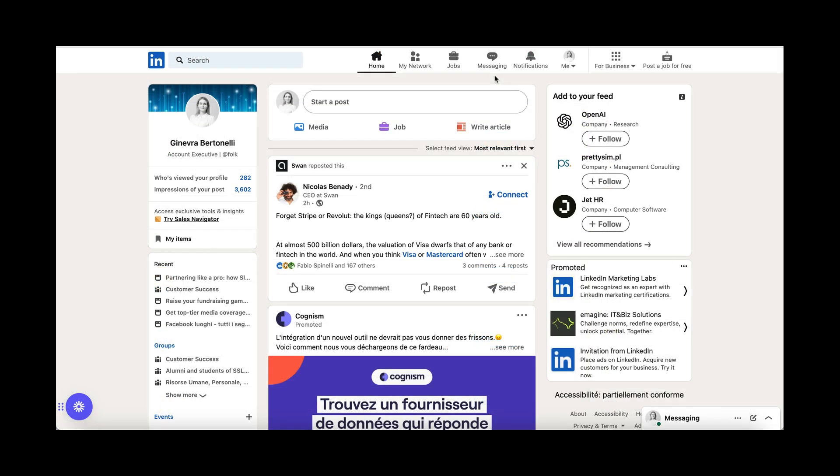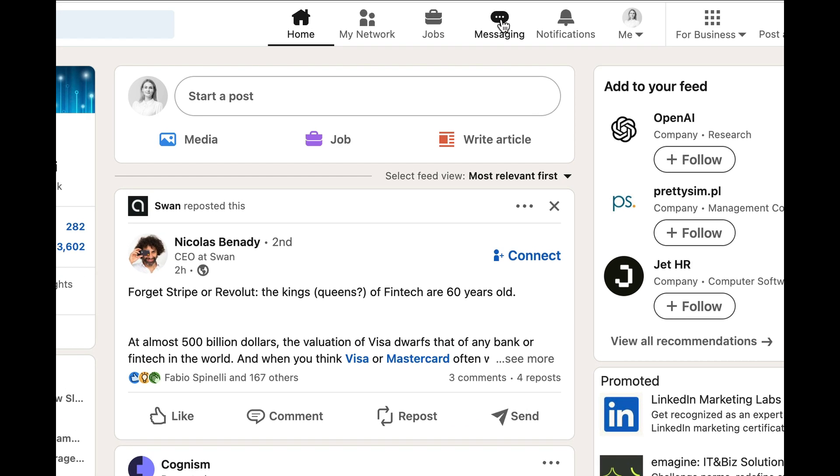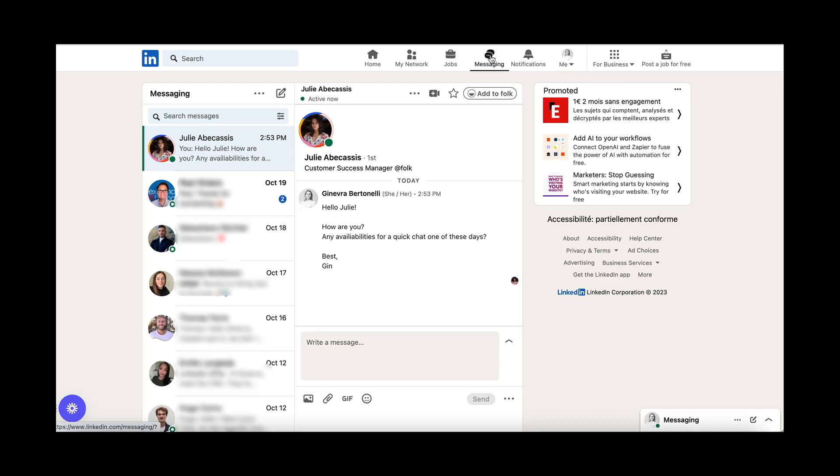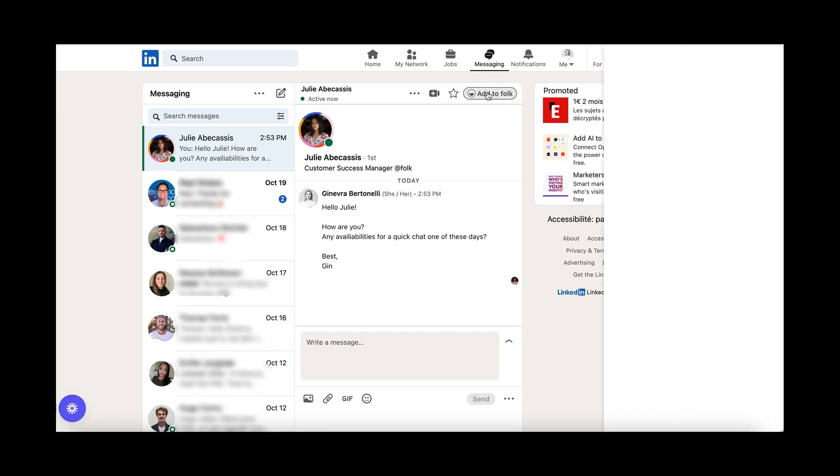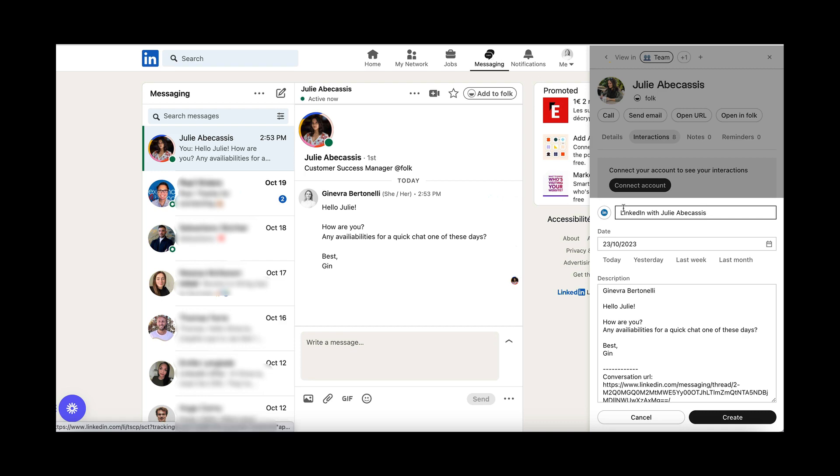Apart from LinkedIn profiles, you can also import LinkedIn messages to Falk and make them appear in your interactions. Just open your LinkedIn inbox, click on any conversation and the extension will automatically suggest to import it as an interaction.